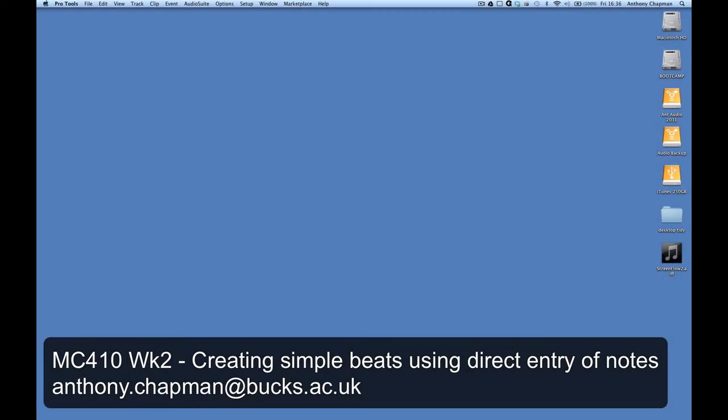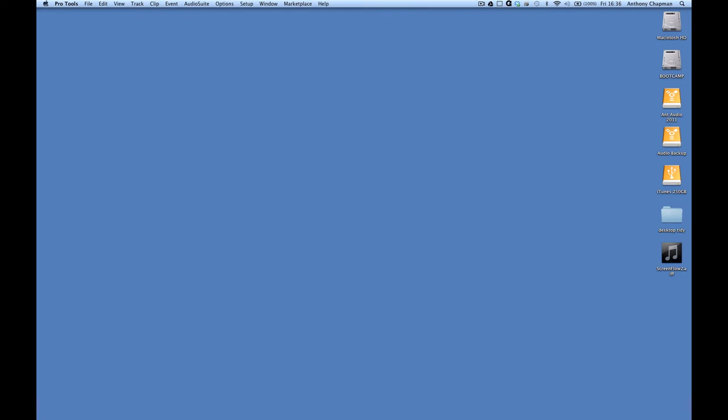Hi, it's Ant here again with another screencast. This time we're recapping what we did in week 2 of MC410. We're just going to create some simple beats using BOOM, which is the drum machine plugin that comes with Pro Tools and direct entry of notes, rather than playing them in on keyboard or pads.